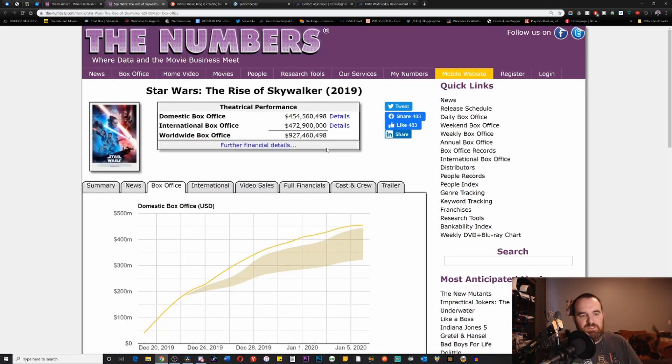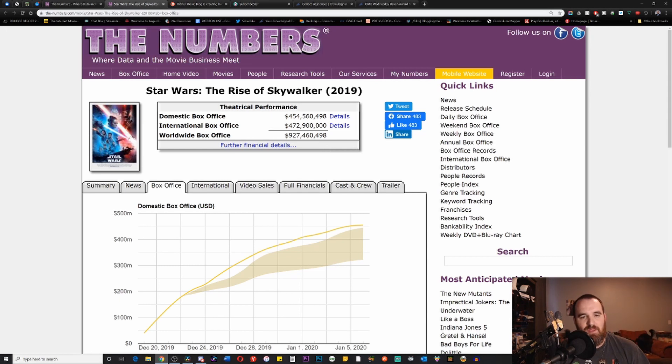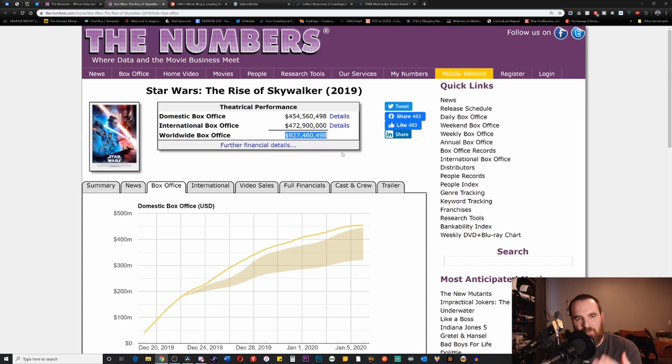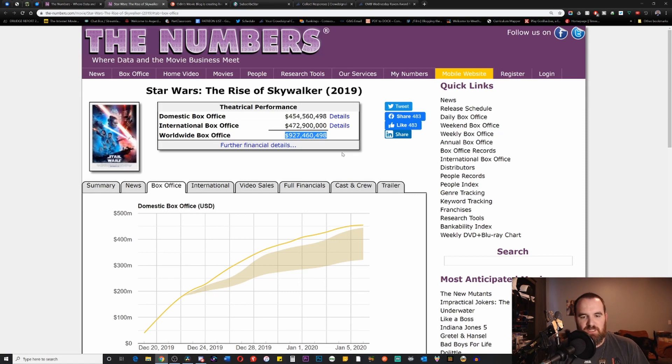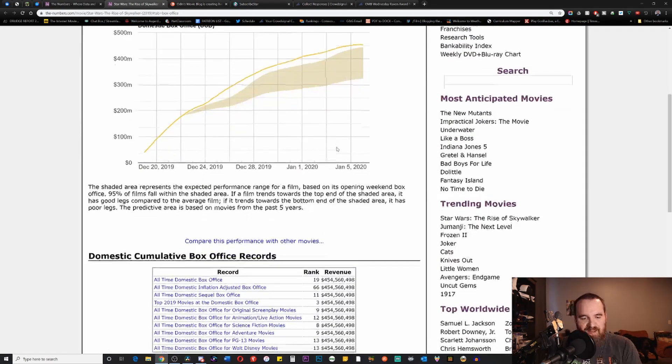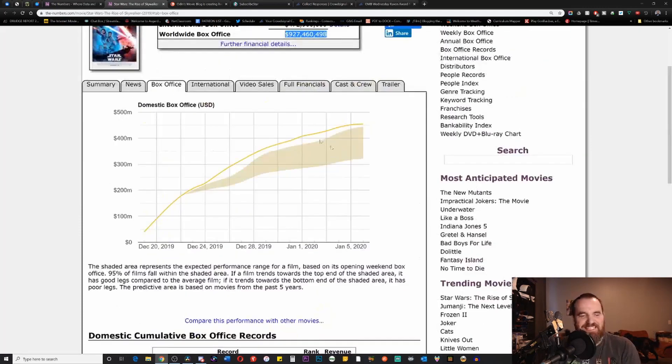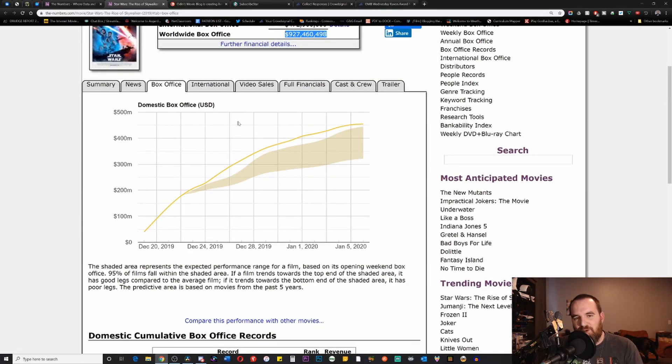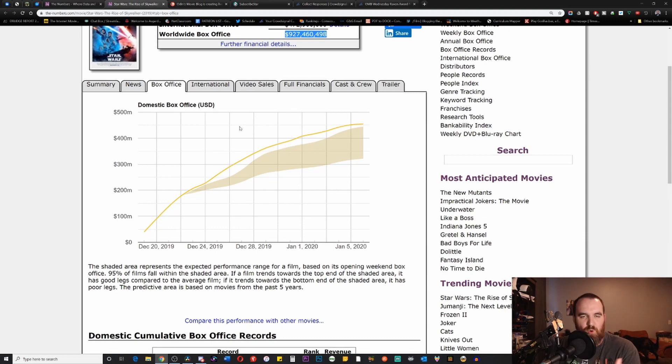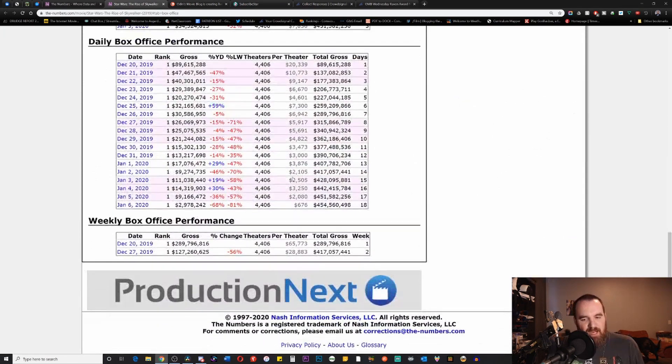So what does that actually mean for the overall box office? Well, Rise of Skywalker still has amassed around 927 million dollars, which is definitely nothing to scoff at. I'll add that into the calculations on the Excel sheet in a little bit. But this does make it very clear that this movie is not going to have the legs it needs in order to match the other films like Rogue One, Last Jedi, etc.